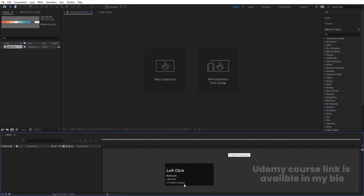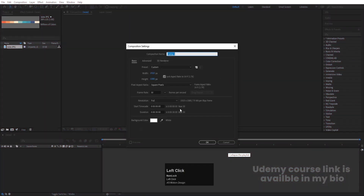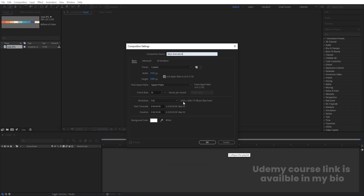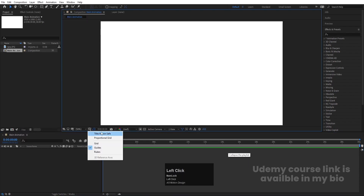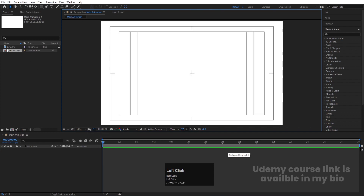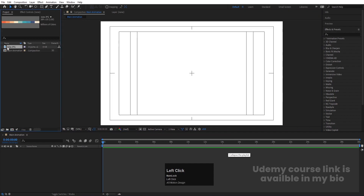Here we are in Adobe After Effects. Let's create a new composition — we'll call it 'Main Animation'. Width is 1920, height is 1080, frame rate is 30, duration is 30 seconds long, and background color is white. Hit OK and go to the Choose Green and Guide option and simply hit on the title-safe section.